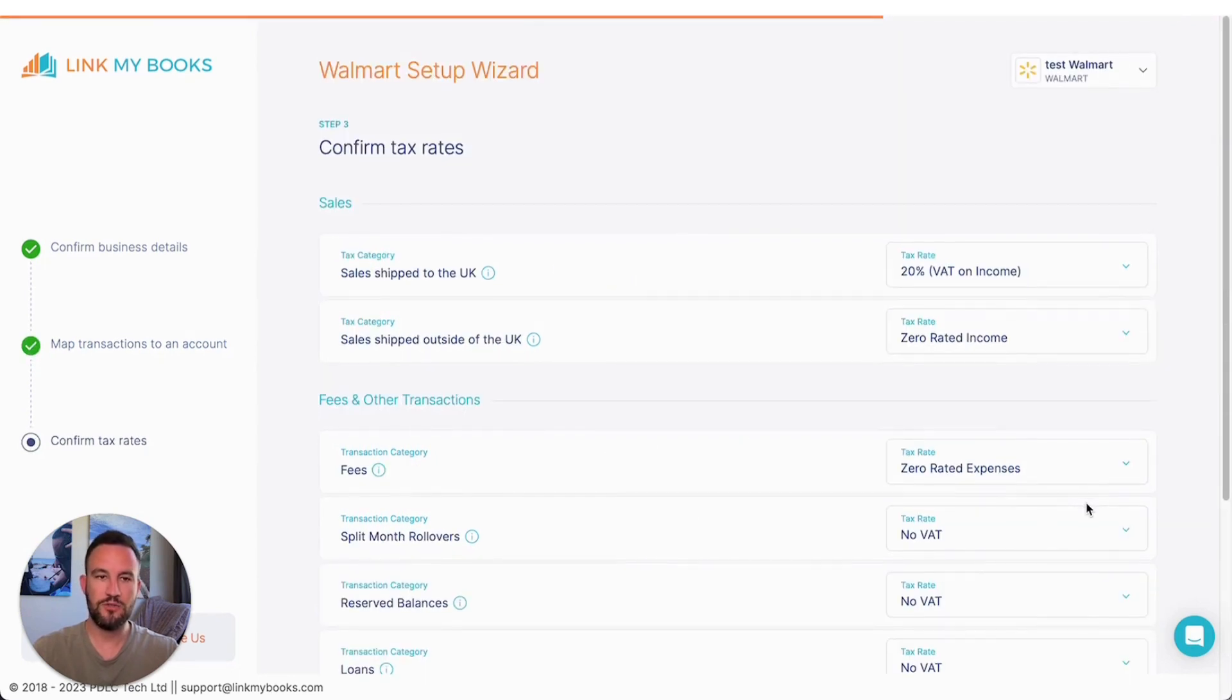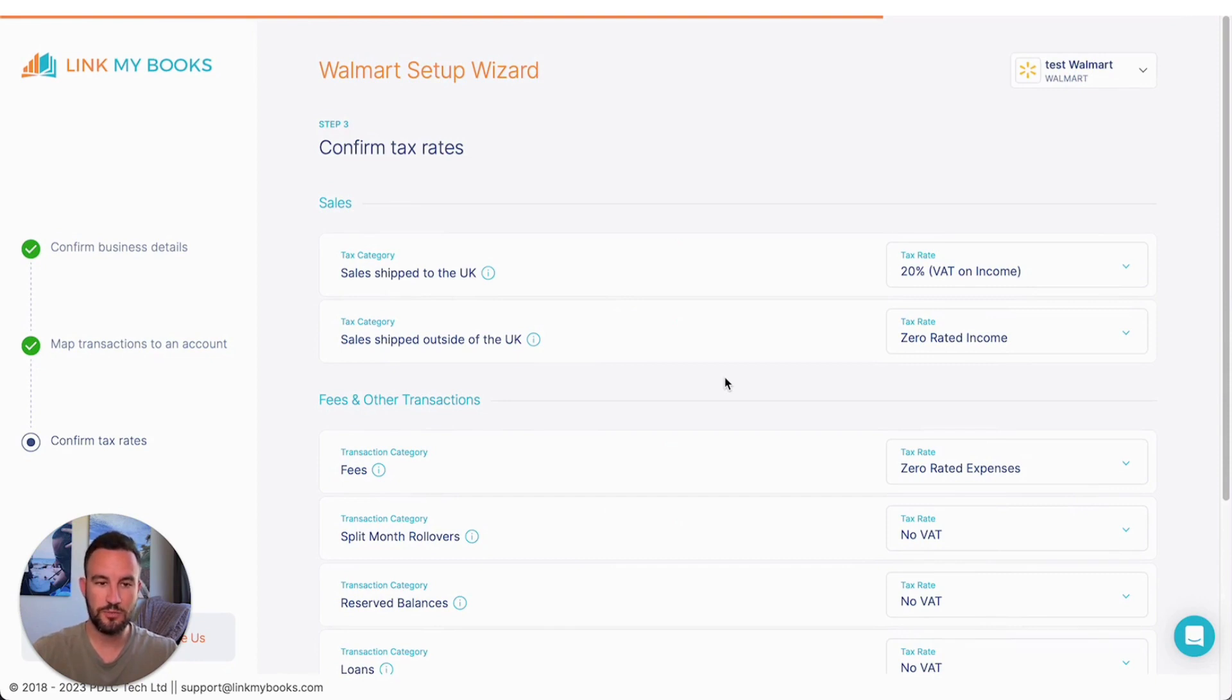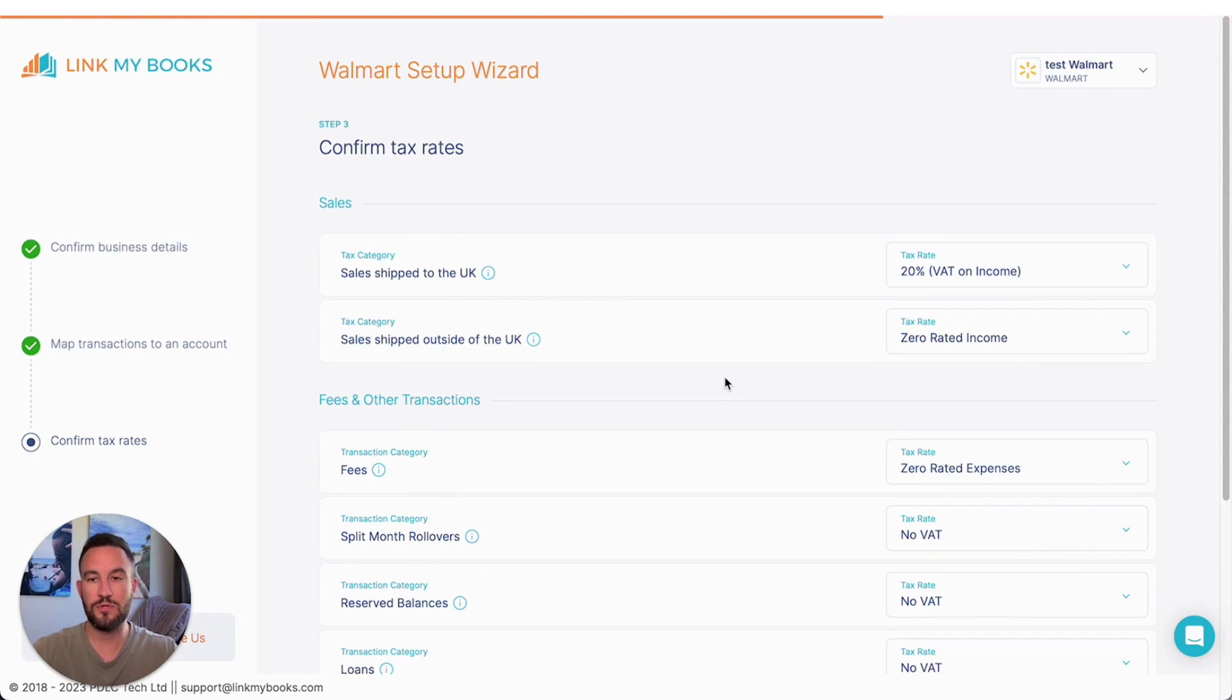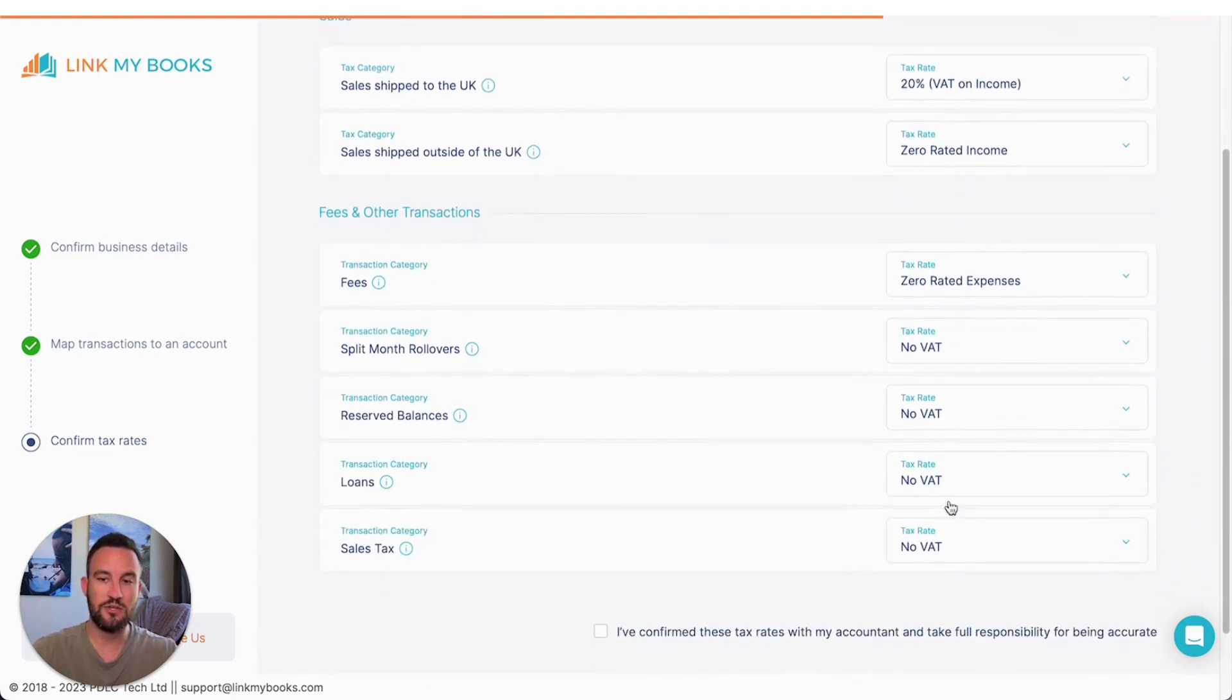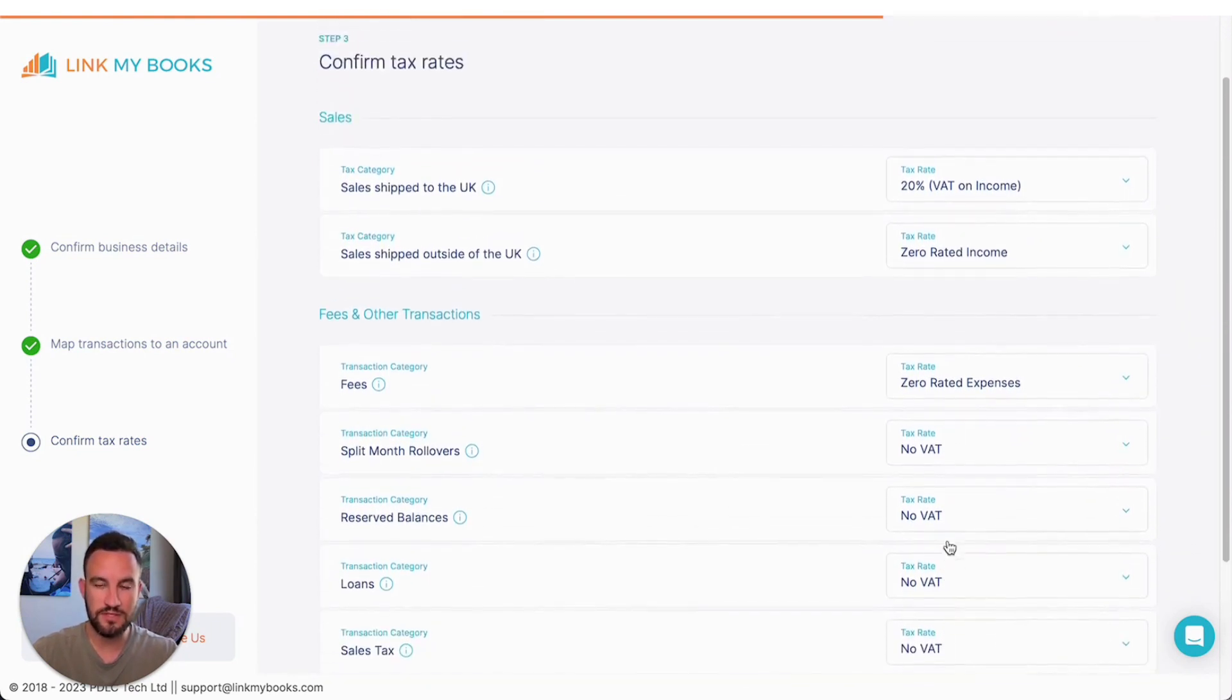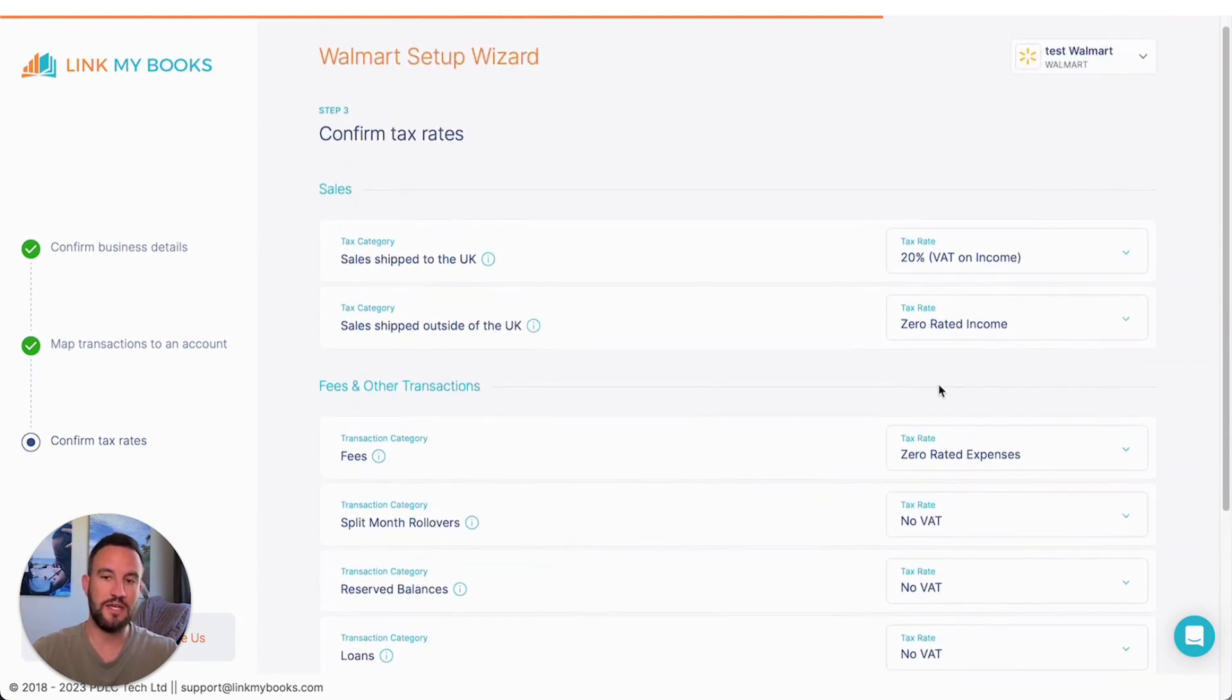Then on the last step, we will confirm the tax rates. So because I am a UK-based business and because I told the wizard that I was not registered, then I'm being suggested a set of sensible default tax rates based on that.